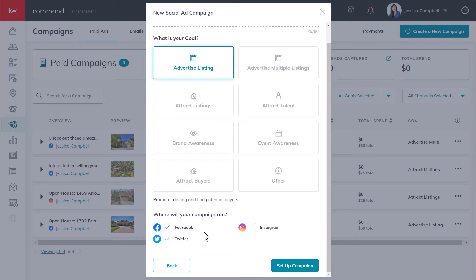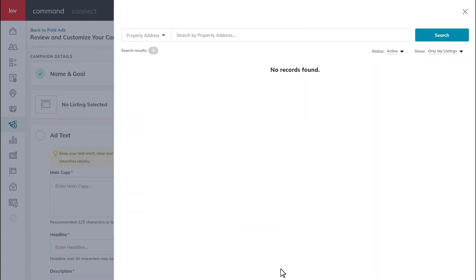Once this form is complete, click set up campaign in the bottom right-hand corner. Once you've finished the setup campaign form, you'll notice that a listing panel will automatically appear on the next screen. If your goal isn't to advertise any listings, you can click the X icon right here to move on.